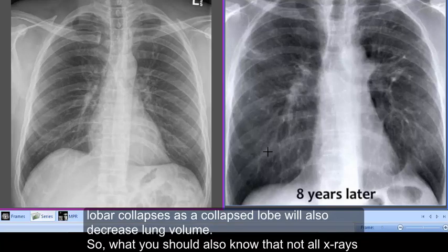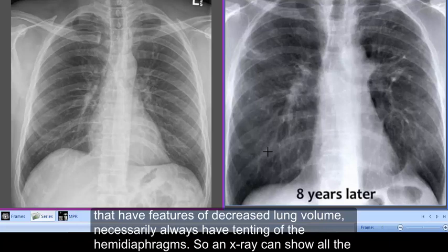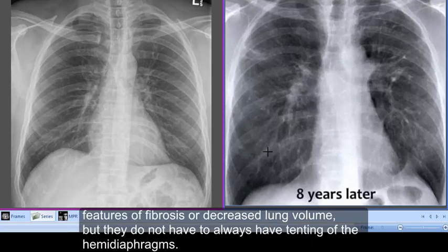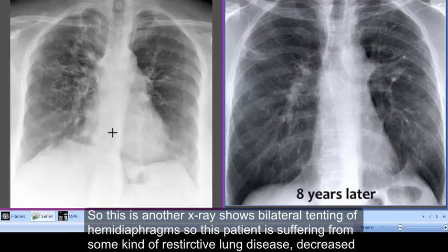You should also know that not all x-rays with features of decreased lung volume necessarily always have tenting of the hemi diaphragm. An x-ray can show all the features of fibrosis or decreased lung volume but does not have to always show tenting of the hemi diaphragms.